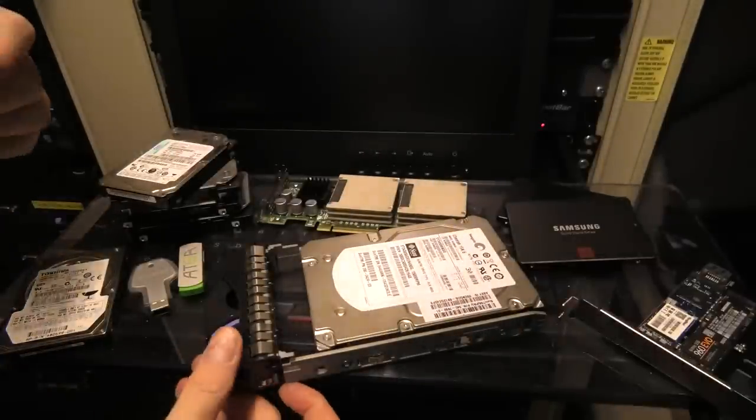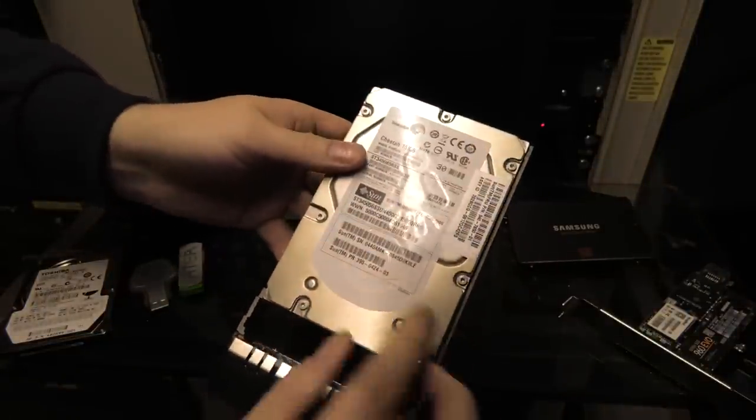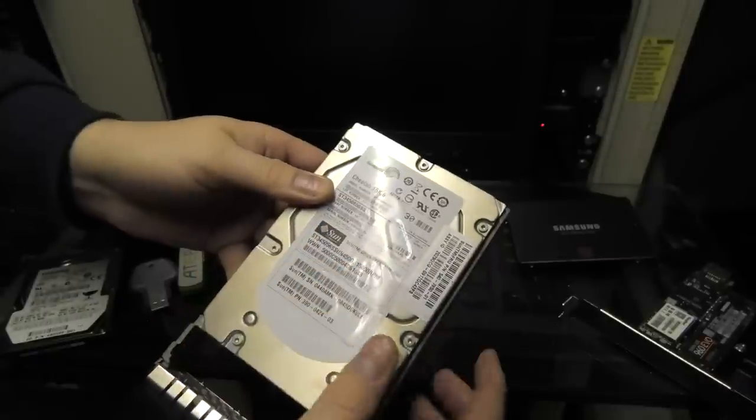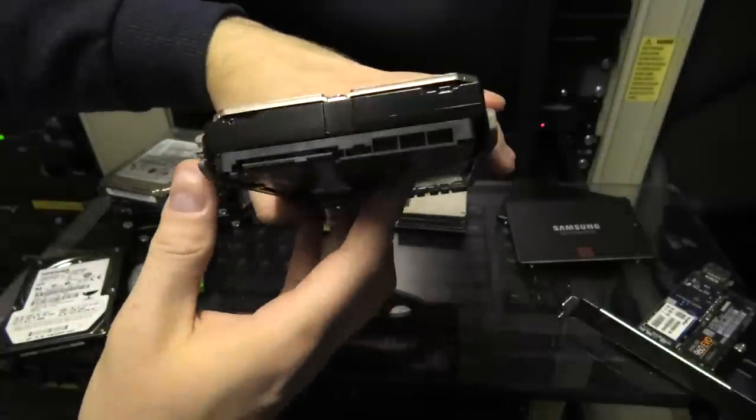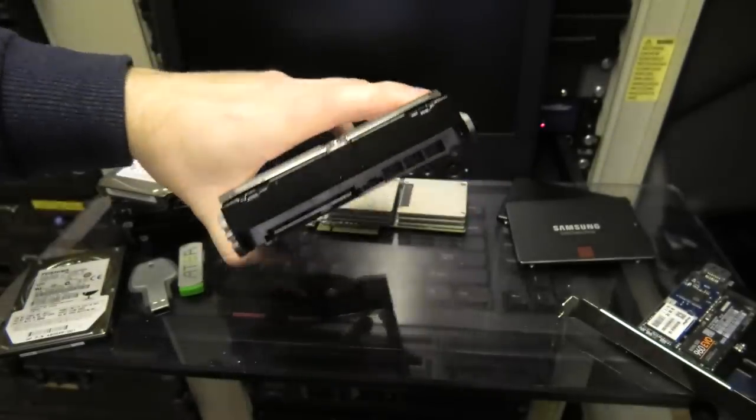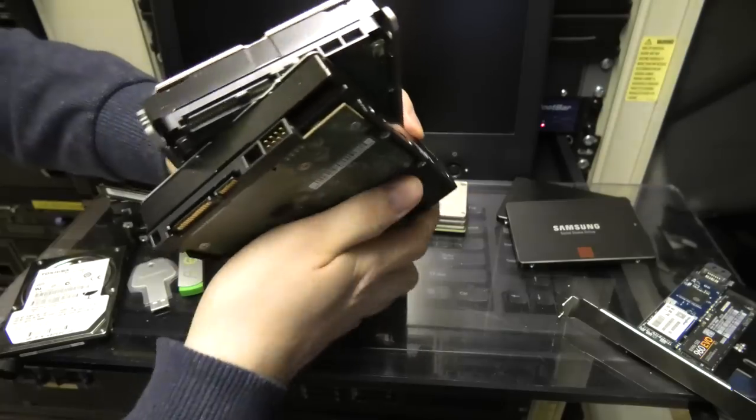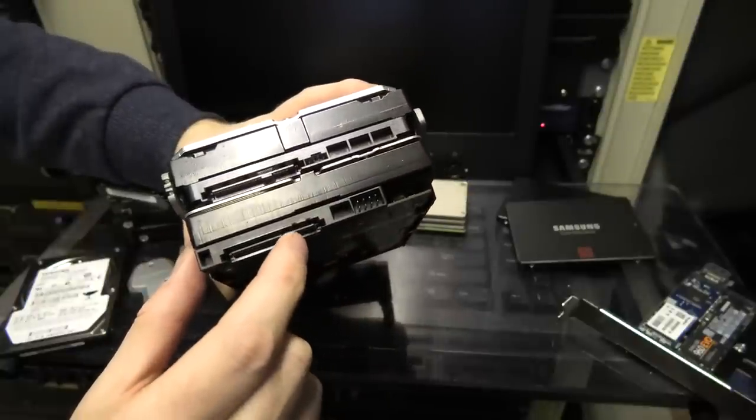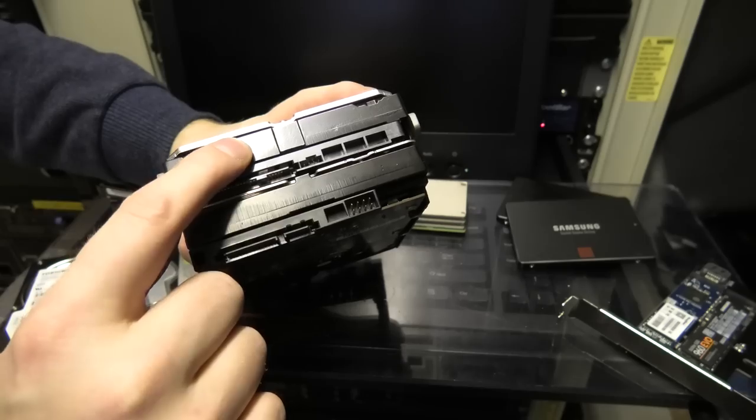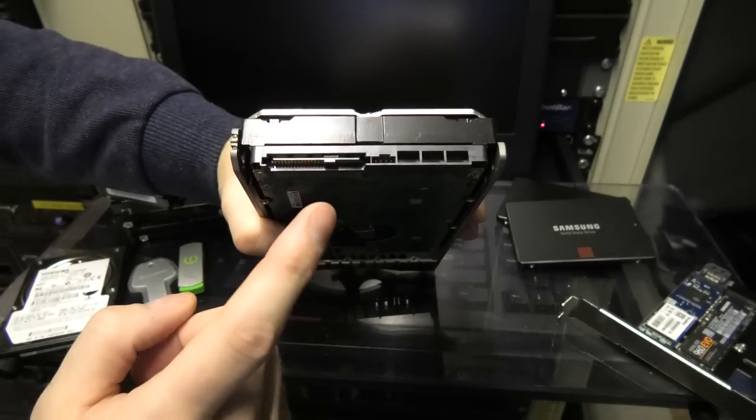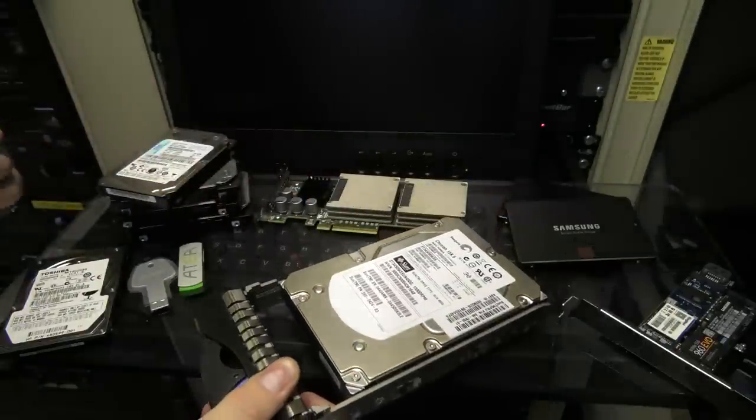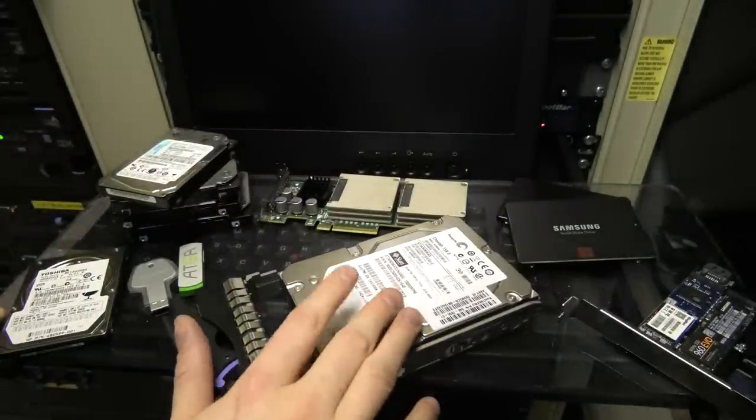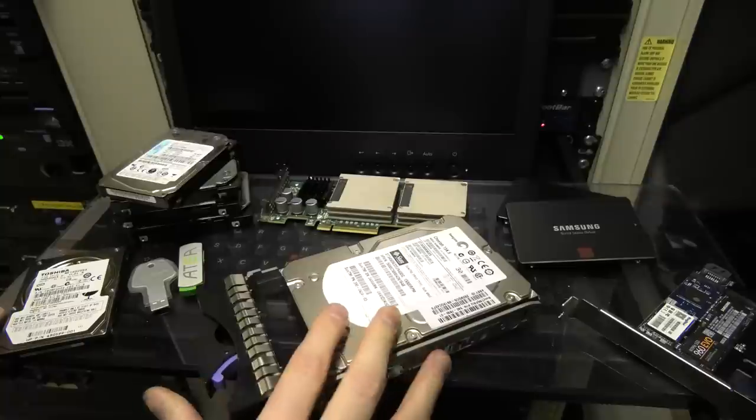So back then people decided to make a better one for server use. So they made the SAS drive. You can recognize a SAS connector by there not being any space between here. And if we look together with the SATA, you can see that there's a hole between these two. That means that you can put a SATA hard drive in a SAS server, but you can't put a SAS hard drive in a PC. But these SAS drives has better IO. So typically a SAS drive like this can handle about 120 to 150 IOs. So about double as the SATA hard drive.